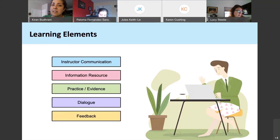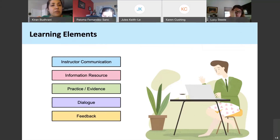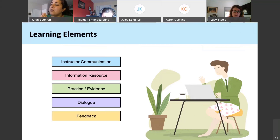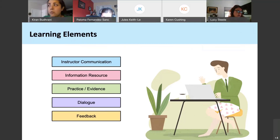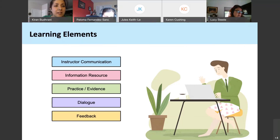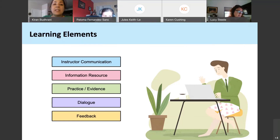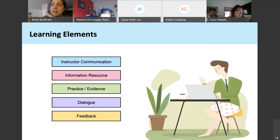Typically for every learning activity, you would have instructions or communication about that activity. You would have some kind of resources — the pink box — that support the activity. Then the green box represents the actual activity itself, which could be a practice activity or a more summative assessment type of activity where you want to gather student evidence. And sometimes when activities are done, there is conversation — dialogue — that happens between peers, classmates, the teacher, or even a TA.